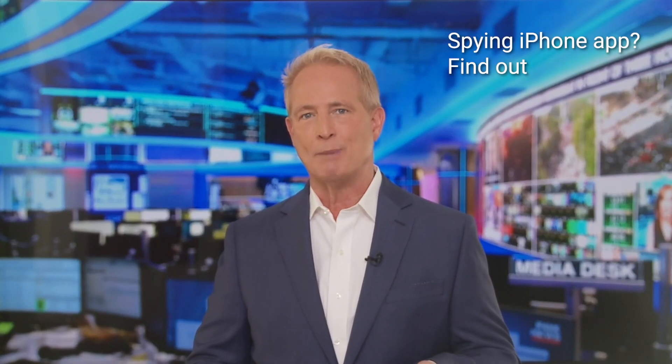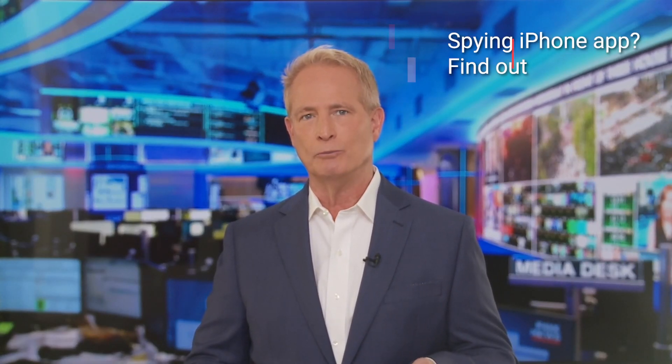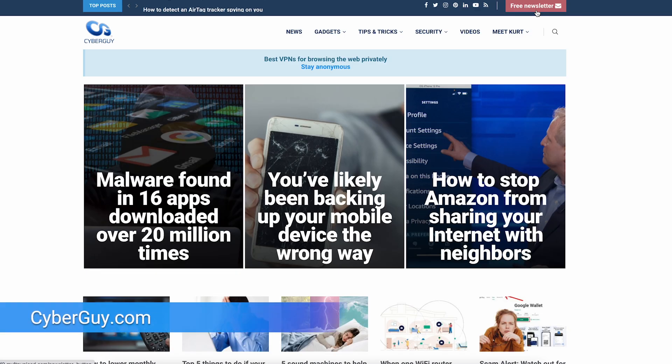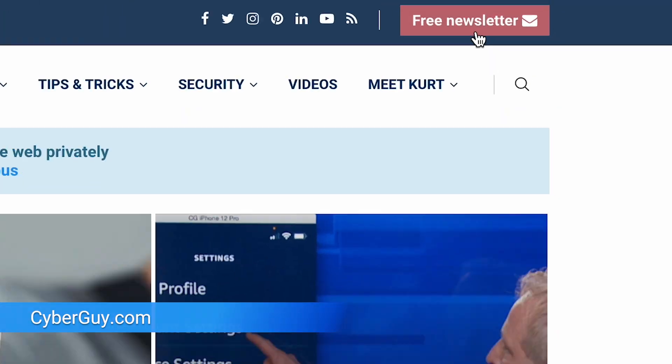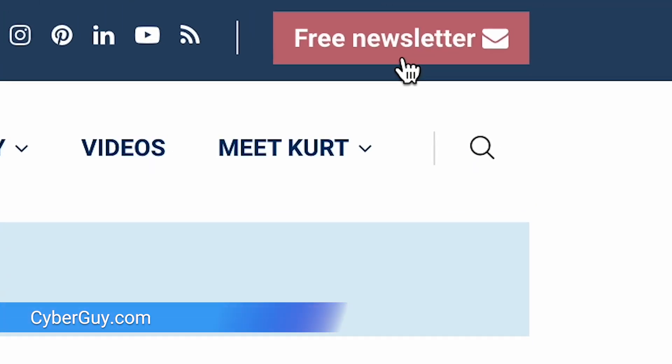Is that iPhone app spying on you? Well, it just might be. I'm Christopher Cyberguy. Apple has a built-in privacy report that can tell you what's really going on — it's like your own digital detective. Let's check this out.